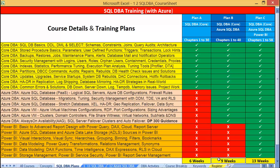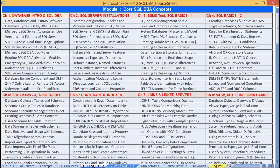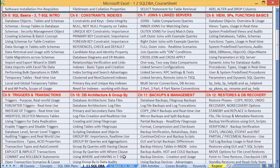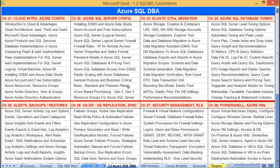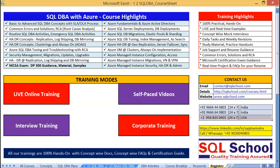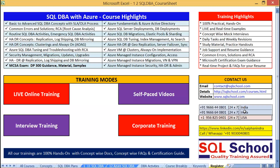The complete duration, latest schedules, and chapter-wise content are available on our website. You can download them from SQLSchool.com, or you can mail or WhatsApp us at any of the numbers shown on screen. We are glad to assist you further.